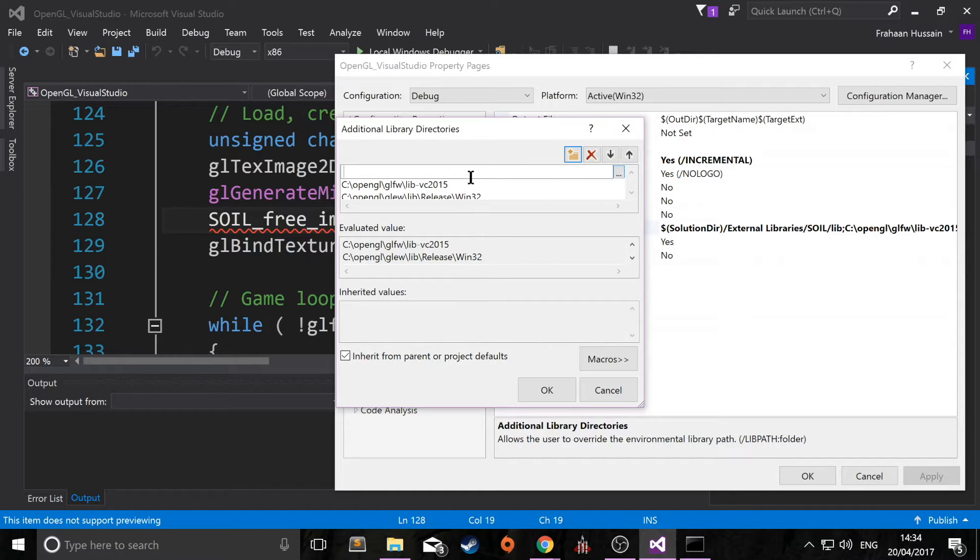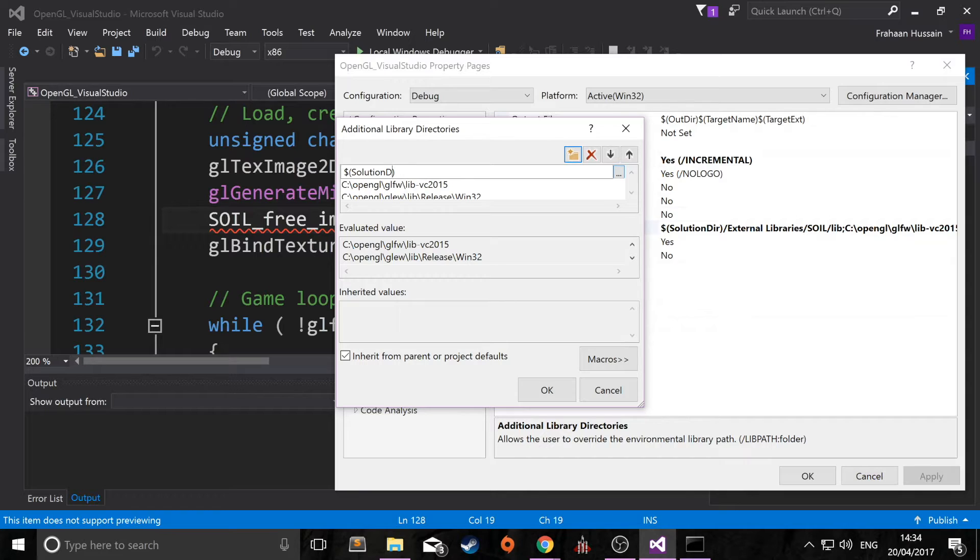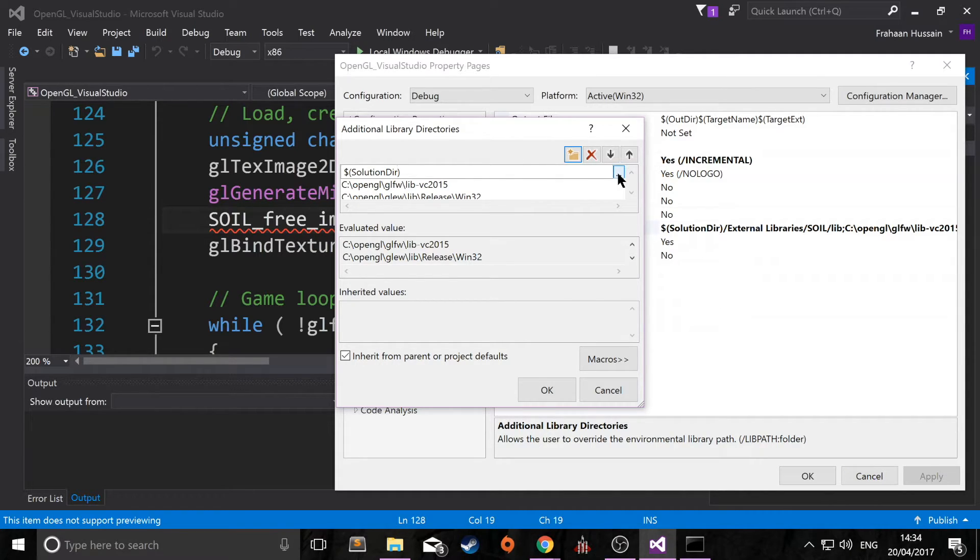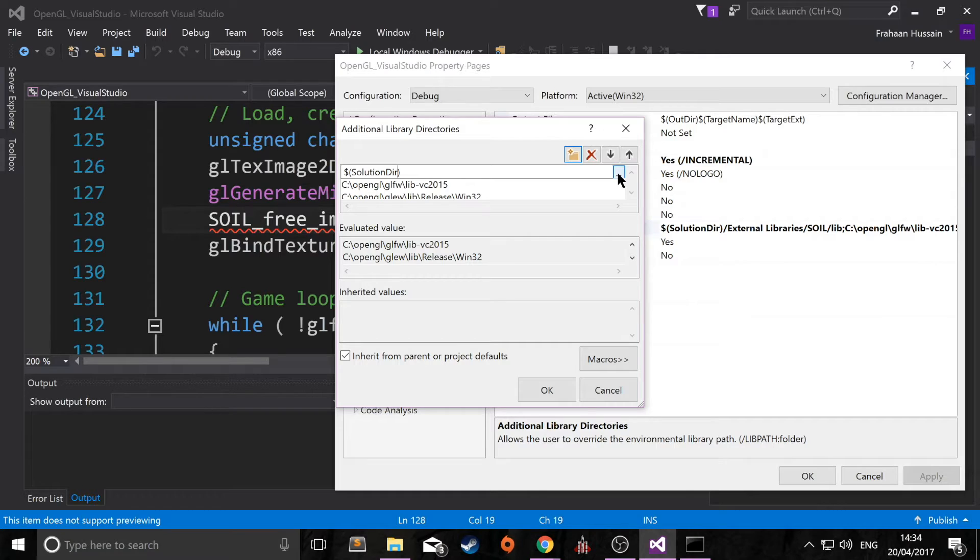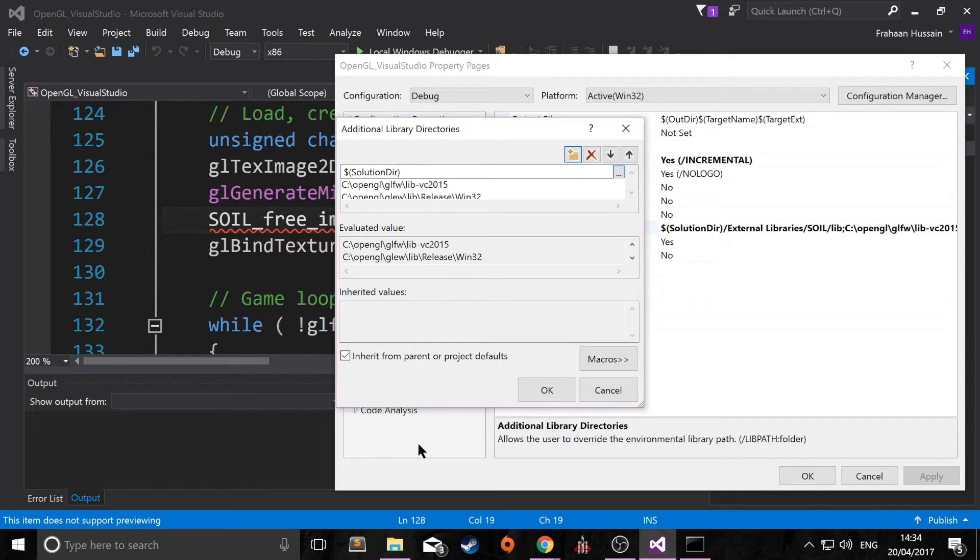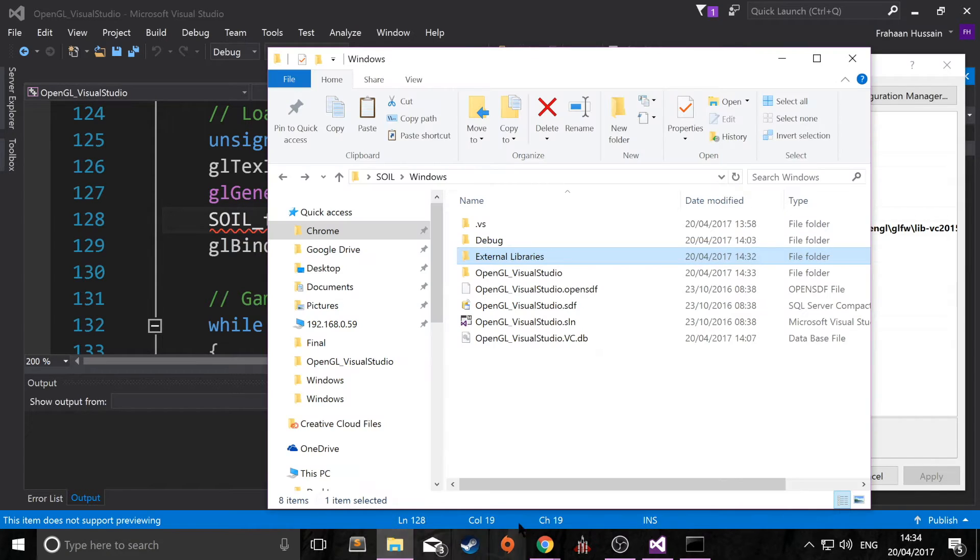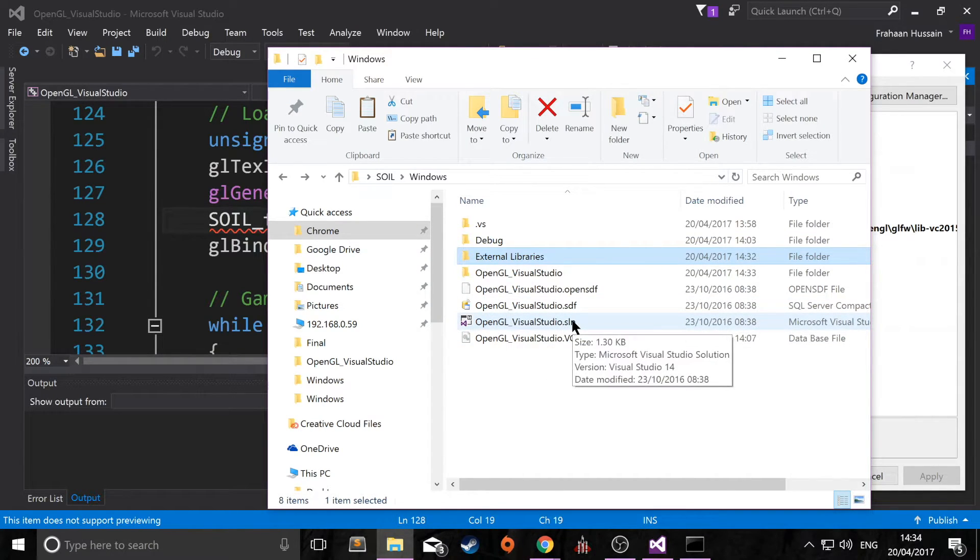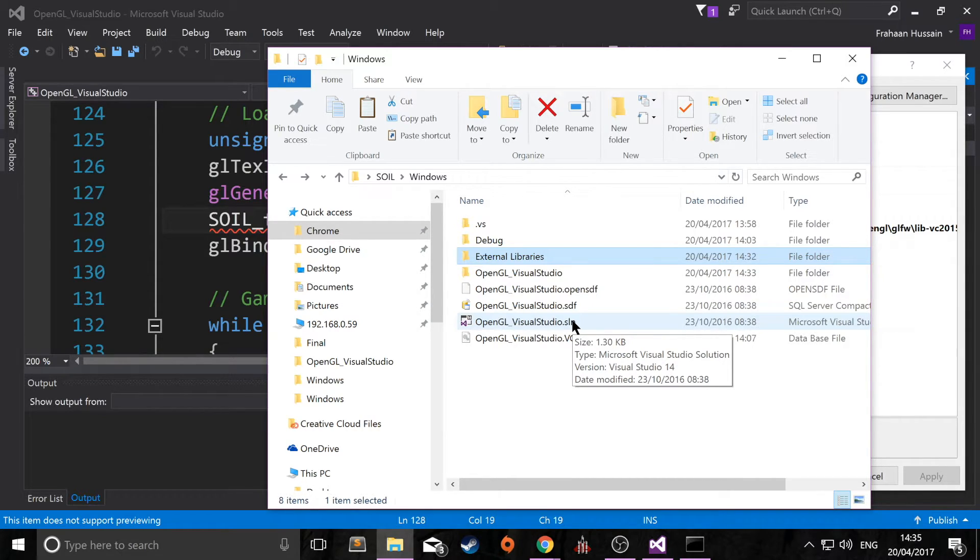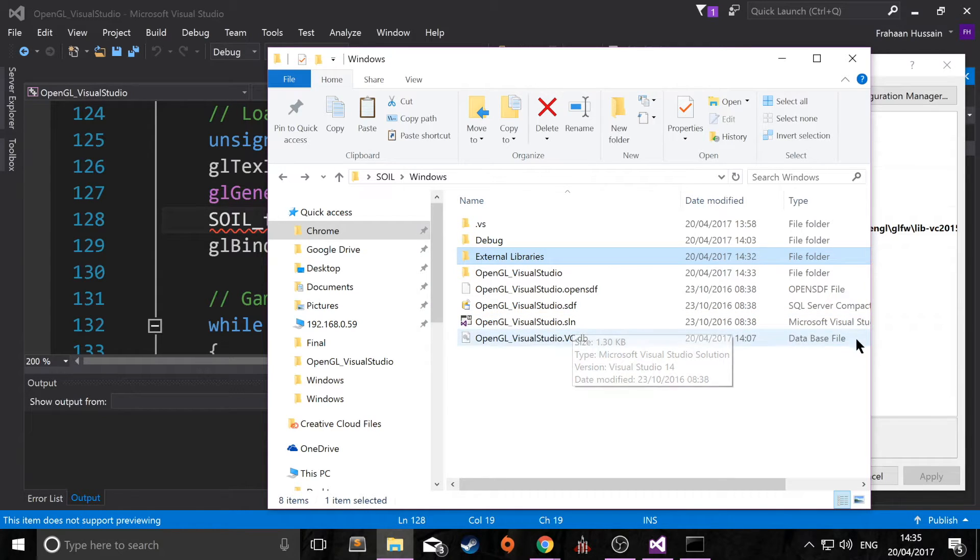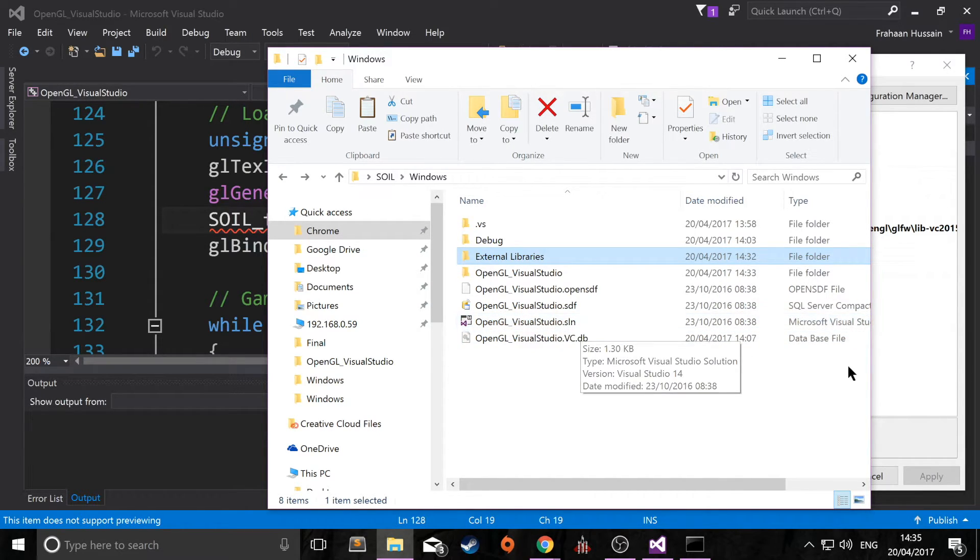You could click the three dots and navigate to it, but that will link it absolutely. Again, if you know the difference and you explicitly want to link it absolutely, that's fine. But the relative linking using the dollar sign solution dir command, this actually refers to this .sln file. So wherever we put our project, whether it's on this computer, on a different computer, on a different drive, in a different folder, it will always refer to this and you'll get this directory essentially.